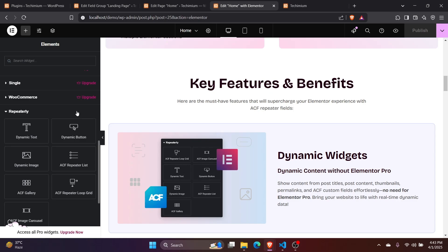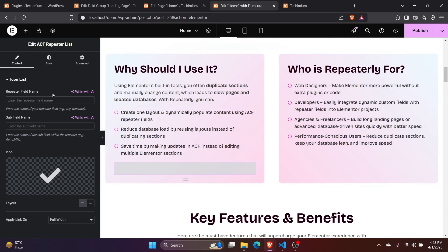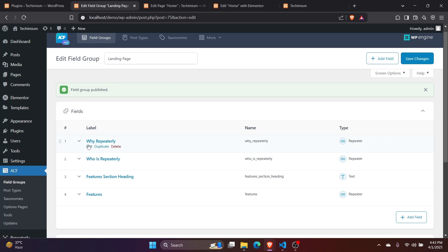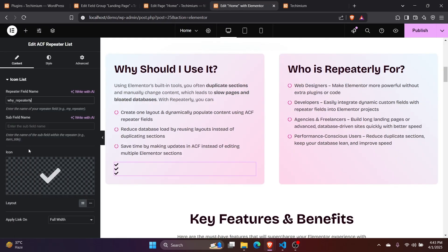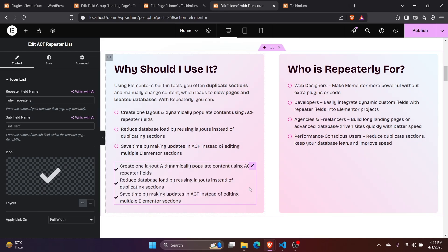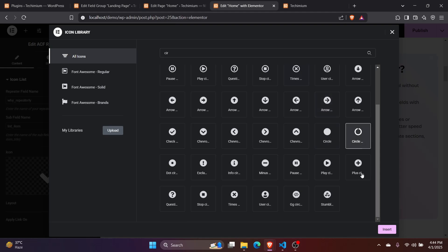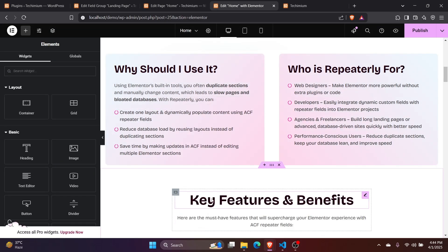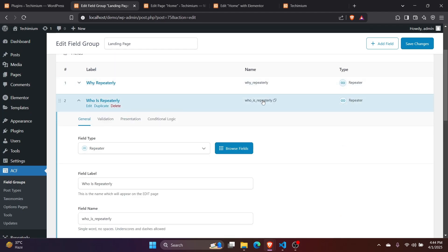If you have a repeater field with only one subtext field, then you can use this widget to render the subfield values in a list. It uses the core list widget of Elementor, and so you can use the same options and styling here too. Let's use it. Firstly, set the ACF repeater field name. Now set the subfield name. You can copy and paste the existing list style to make it look the same.